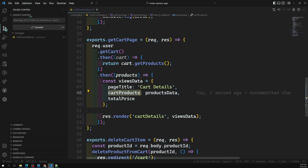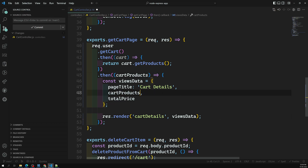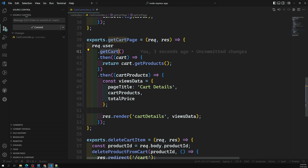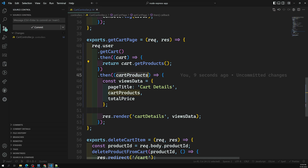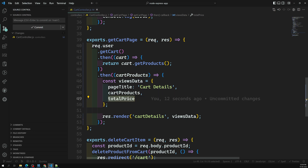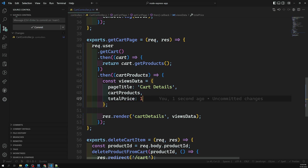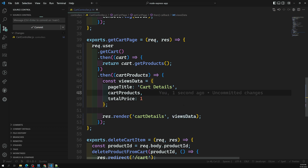If you want, you can rename this variable to `cartProducts`. We are first fetching the cart details, then after fetching we are getting the products present in the cart, and then we are sending those cart products. Right now we also have to calculate the total price. Let's keep that as a placeholder for now and render the cart details to see whether we get output.